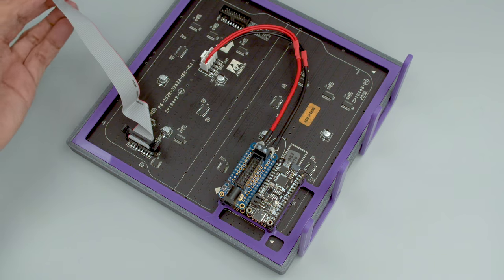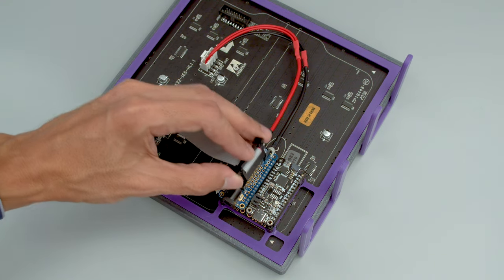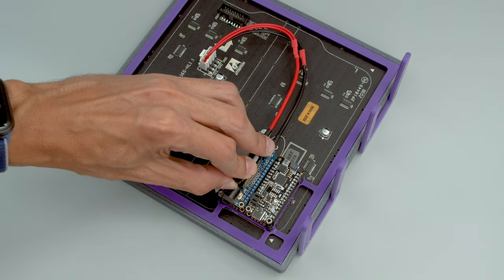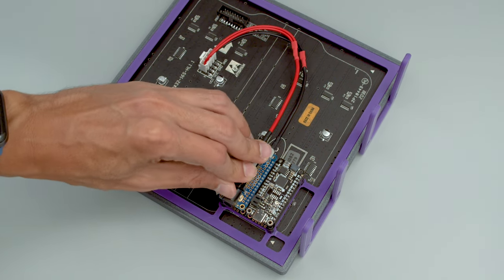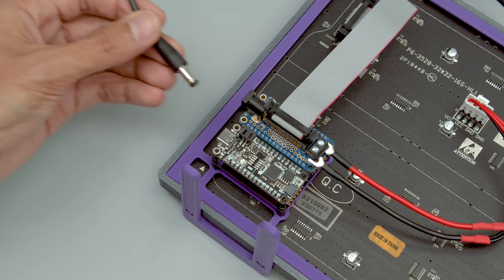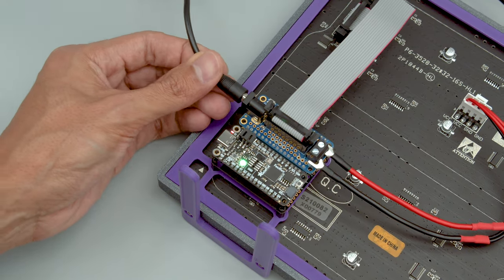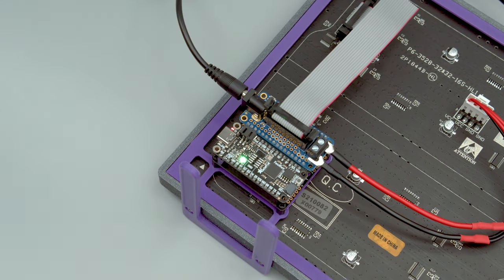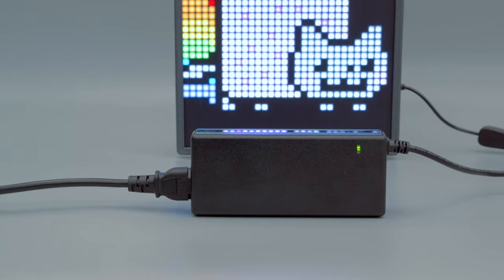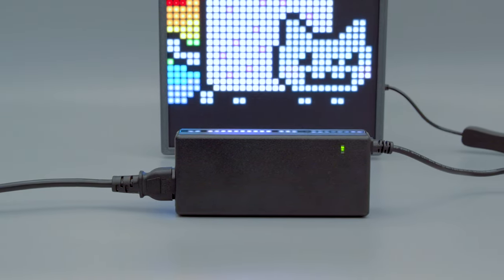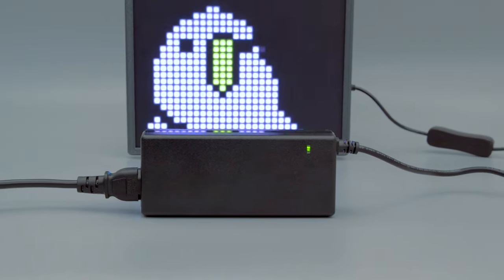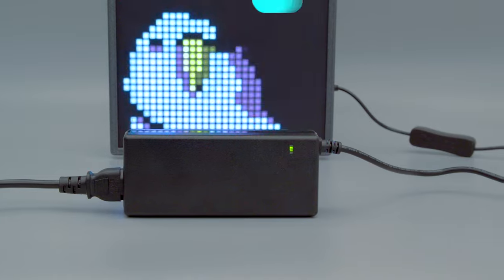The IDC cable connects the display to the RGB matrix featherwing along with the power cable. To keep the display up and running you'll want to use a 5 volt power supply. This 10 amp 5 volt power supply is great when you want to light up all 1024 LEDs.